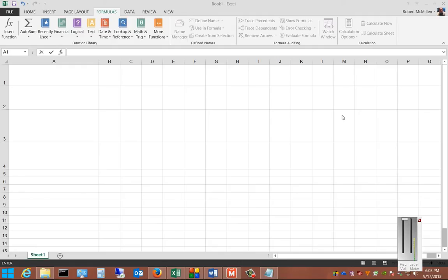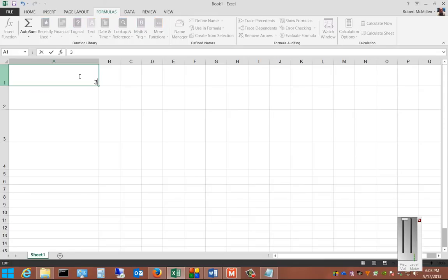We're in Microsoft Excel 2013. I'm going to show you how to use the AutoSum to auto-add multiple different cells. So first we're going to go ahead and click on A1, and we're going to put a number in there. Hit Enter.